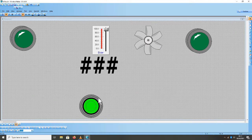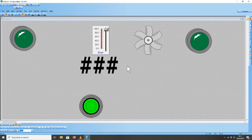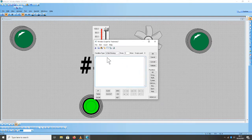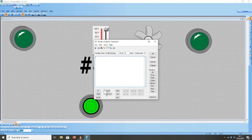Kemudian untuk menghubungkan device input dan output, kita menggunakan function-function yang ada di Windows Script untuk membuat logika. Klik kanan, pilih Windows Script. Disini kita akan membuat logika menggunakan function-function yang sudah tersedia, disini ada If, Then, Endif dan seterusnya.